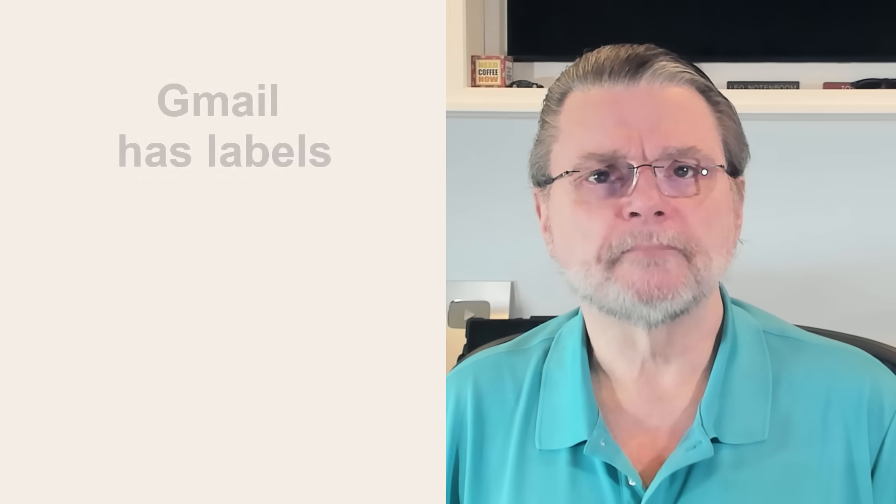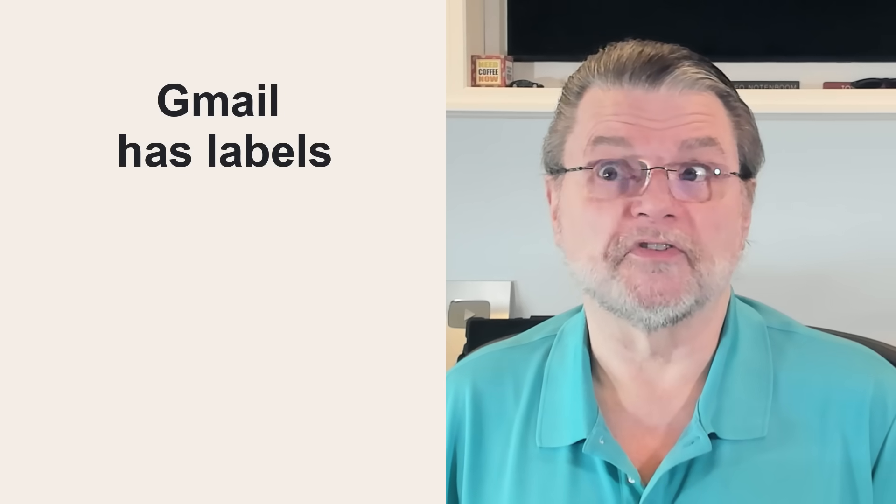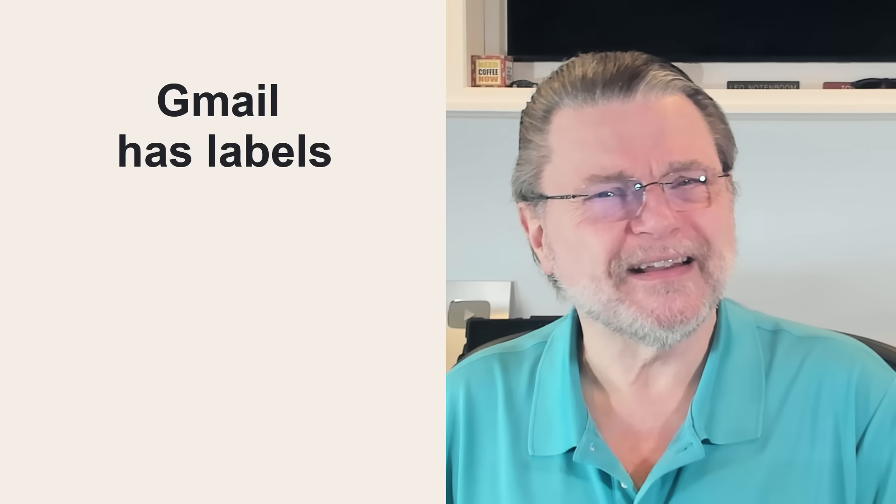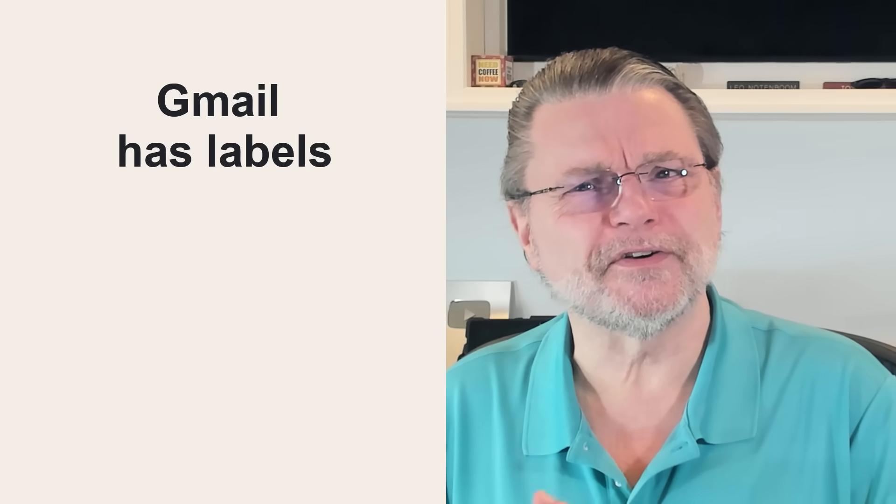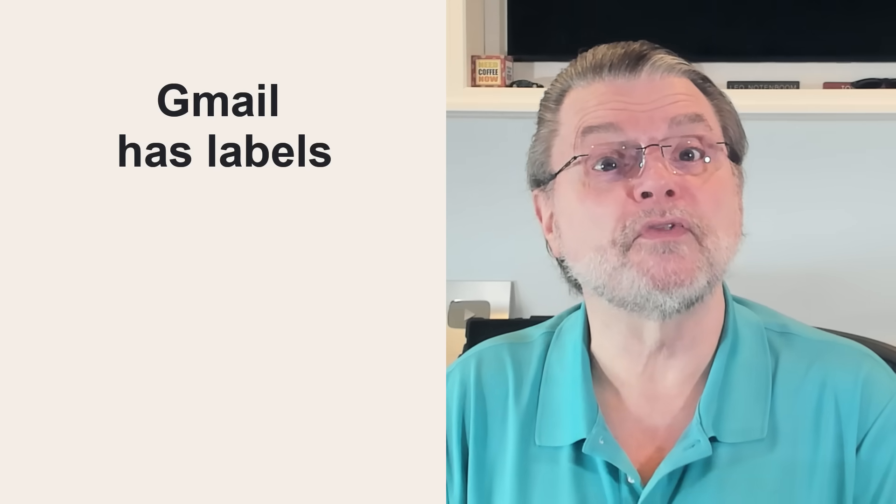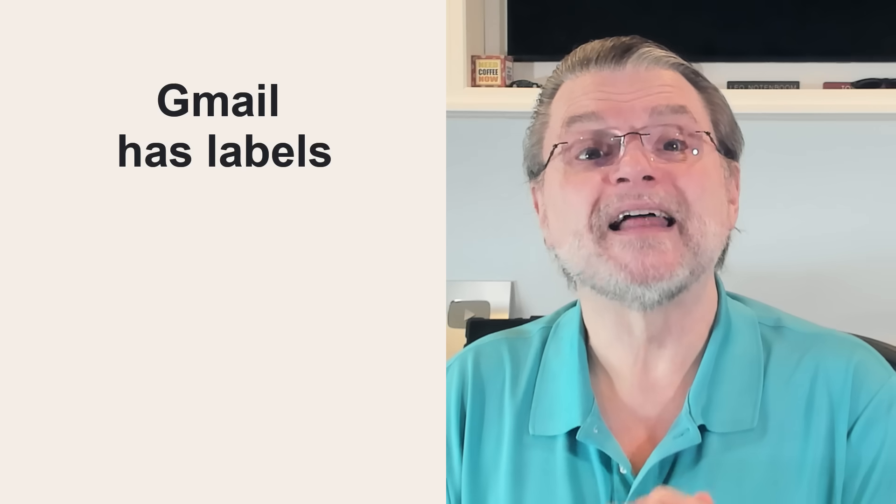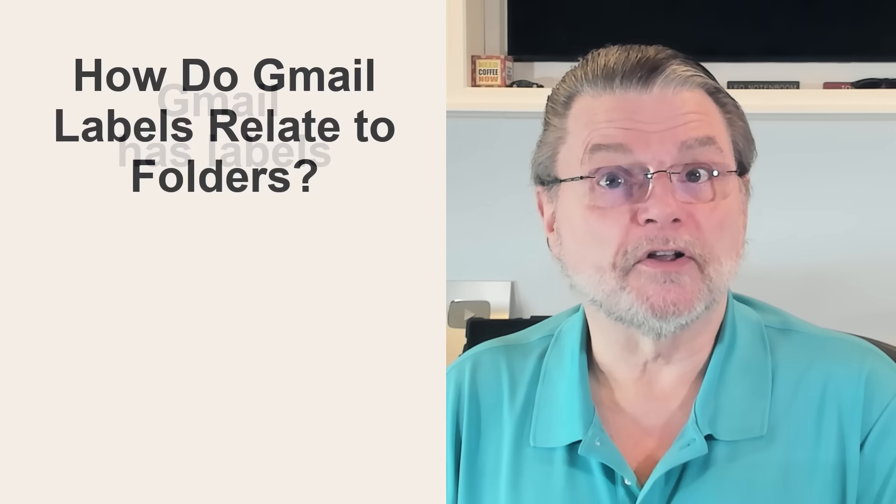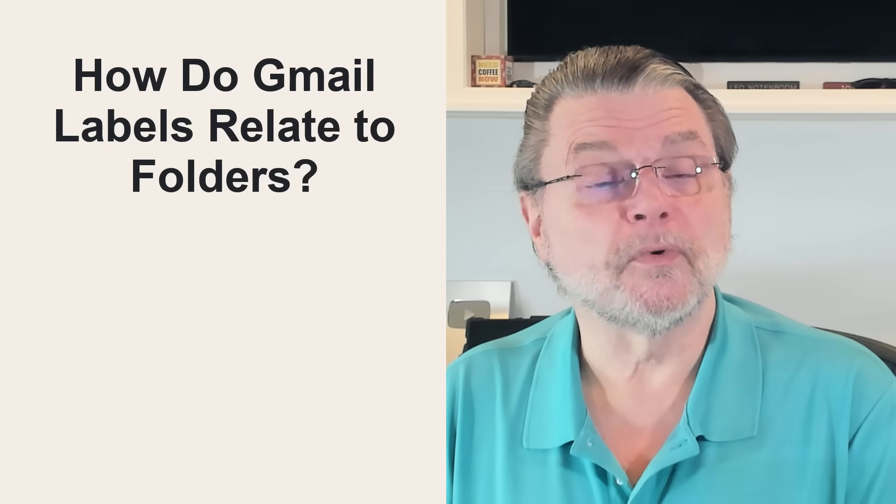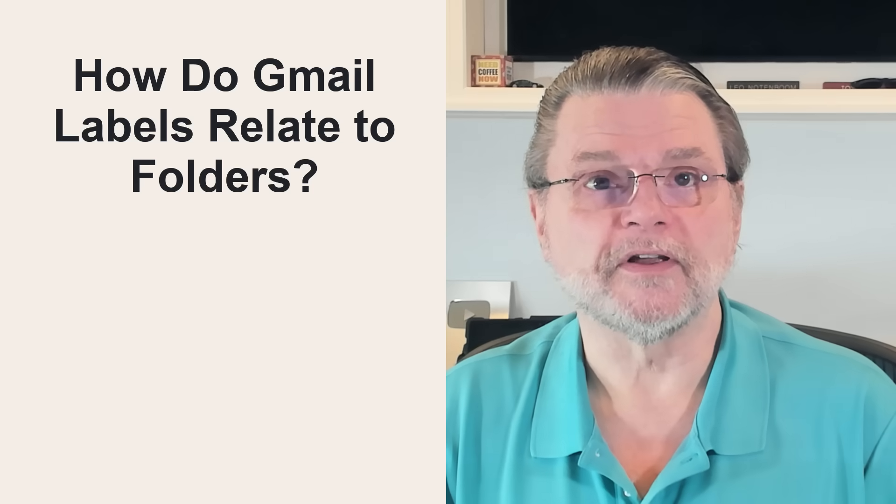The only common point of confusion is Gmail. Gmail doesn't support folders at all, but instead provides a roughly equivalent, similar lookalike functionality through the use of labels. I have an article, How do Gmail's labels relate to folders? for more details.